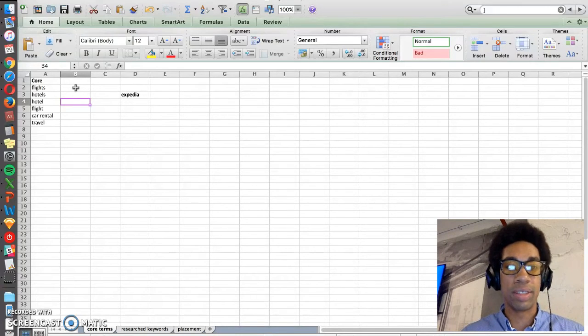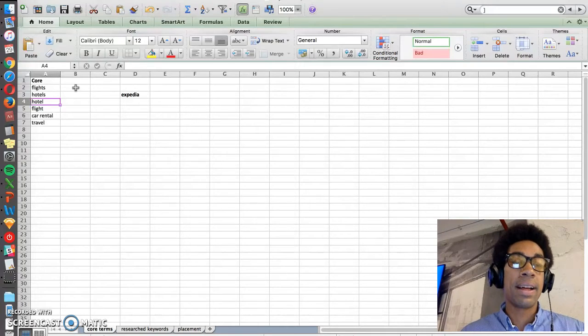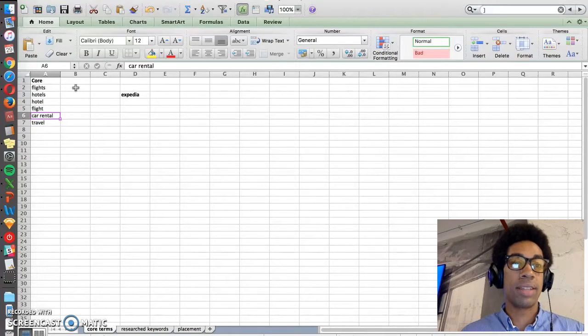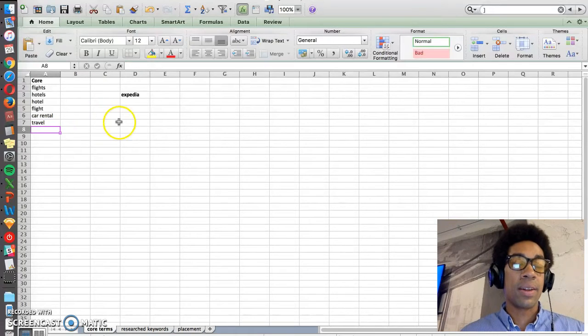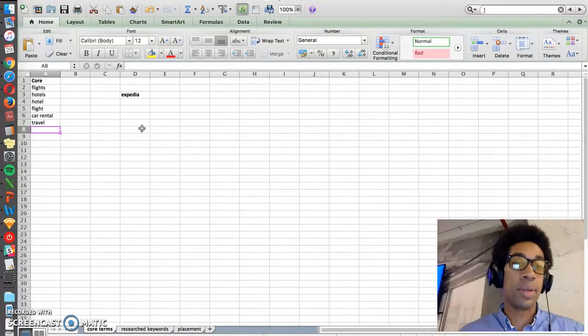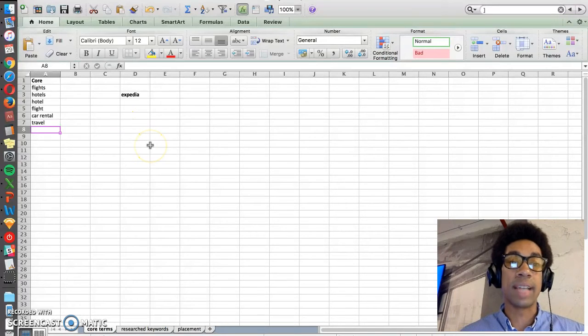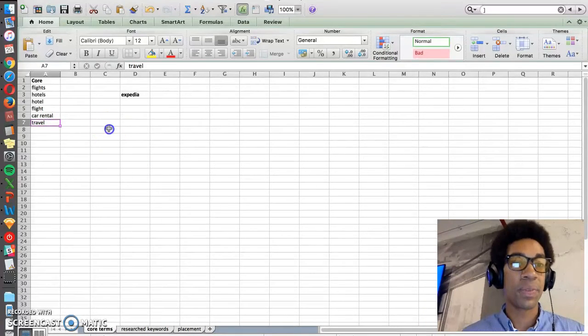And you can also see volume differences when you look at an app store optimization tool. You can also have flight and flights, and then car rental and travel. Now there are many different terms that you could use to describe Expedia, but for the purposes of time today, we're just going to stick with this list right here.